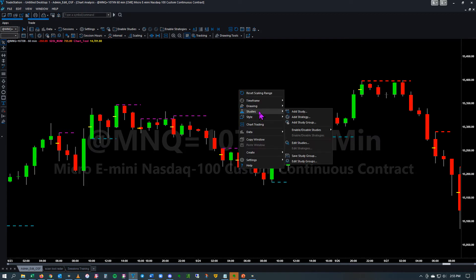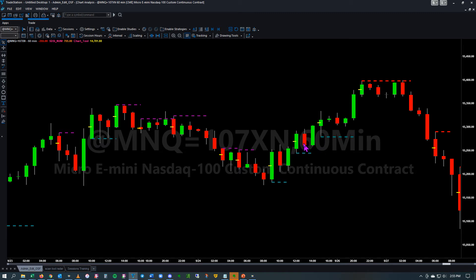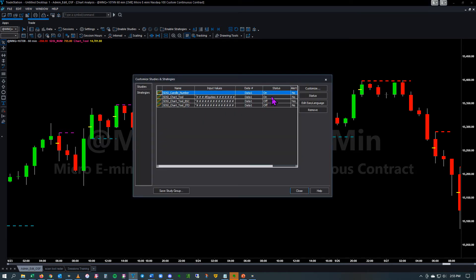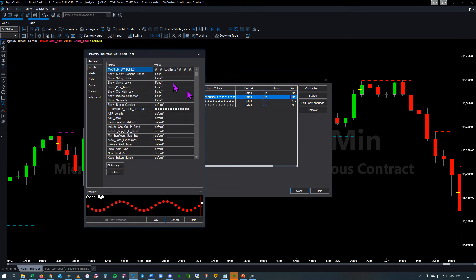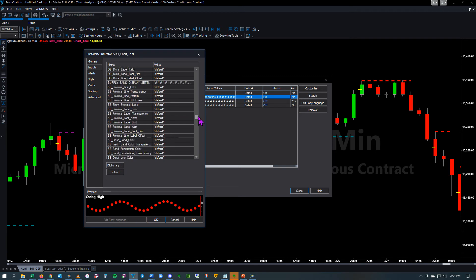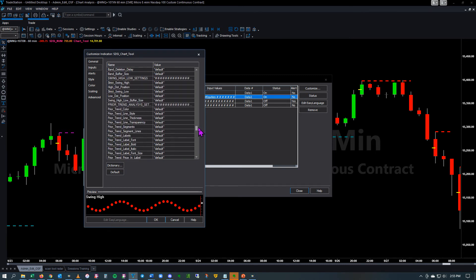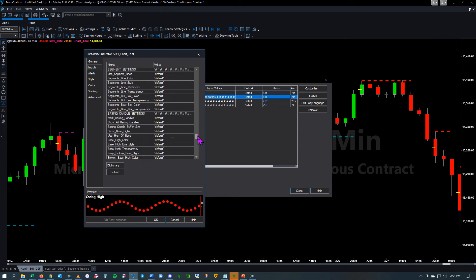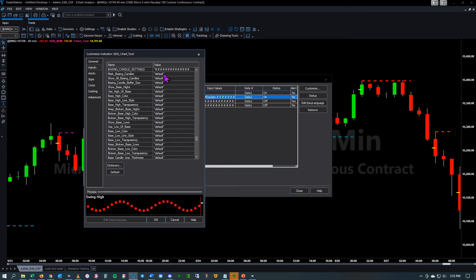Let me show you where those features are. Everything is grouped in settings to make it easier for you to find the different areas. You can see that we have a lot of different base candle settings here. The default is to mark the basing candles. For the purpose of this video we want to talk about the more commonly used features.